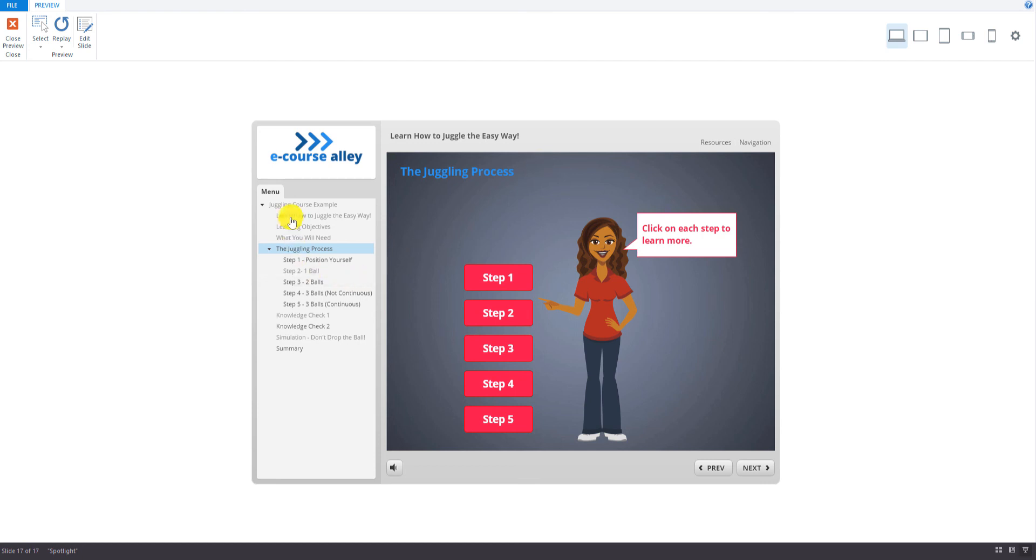Okay, so that's pretty much all there is to it for configuring the player properties. So in the next video we will preview the whole course and do some editing where necessary.